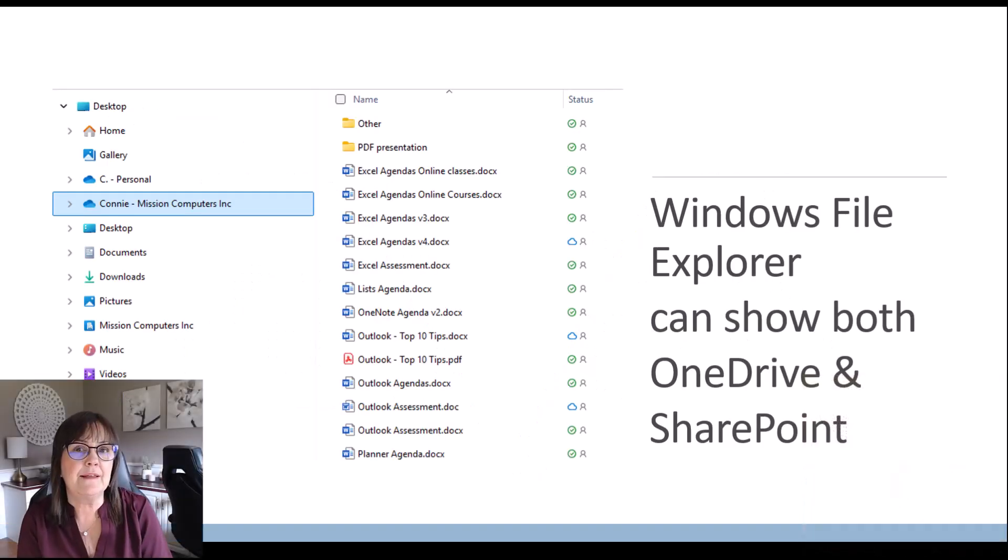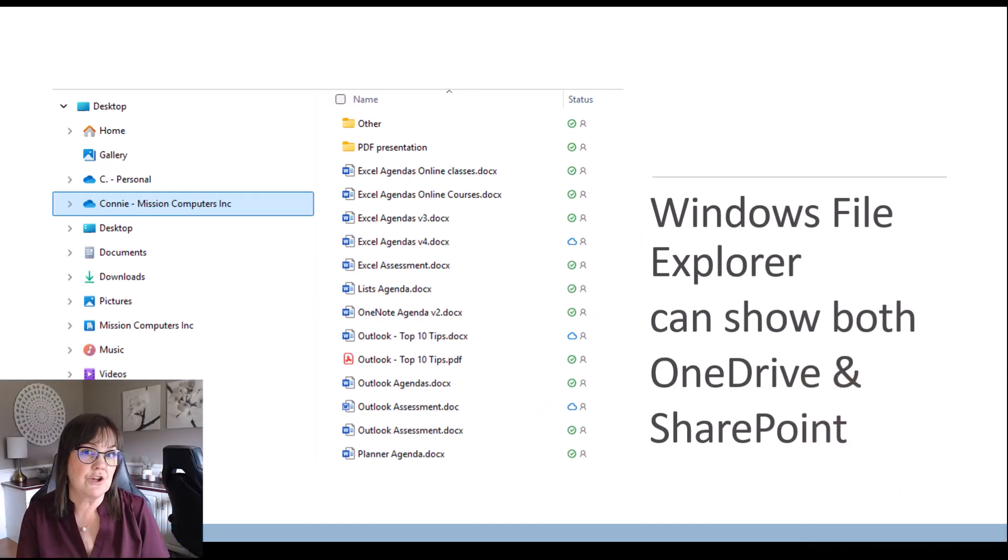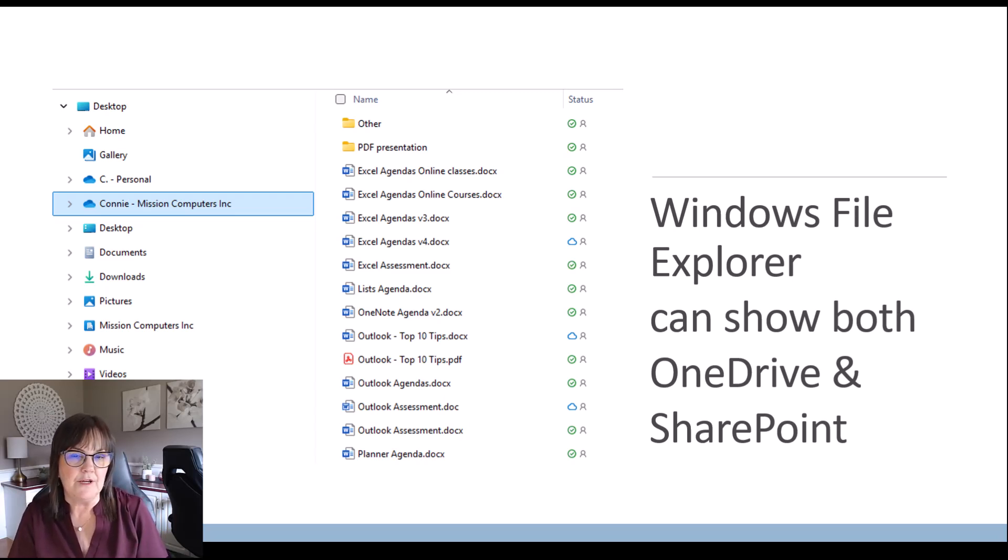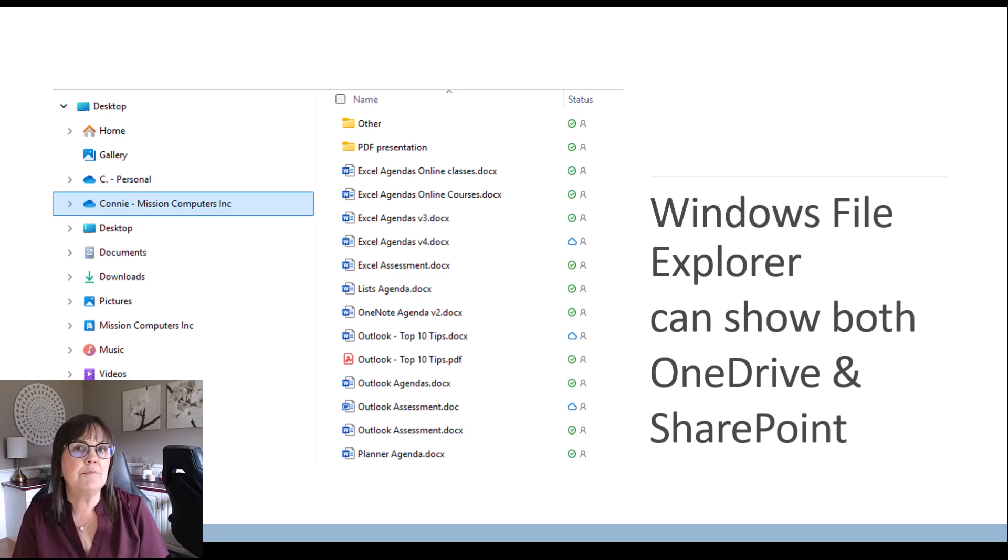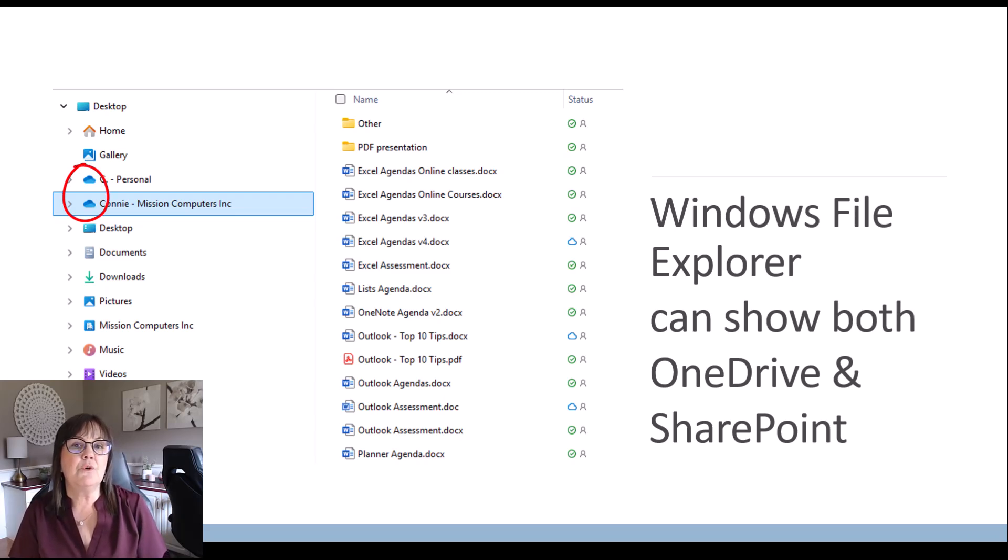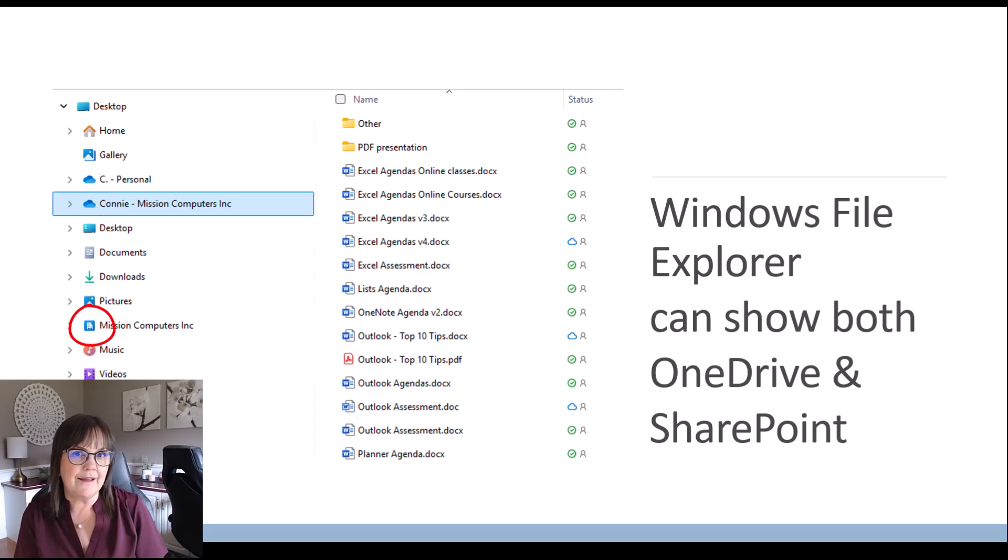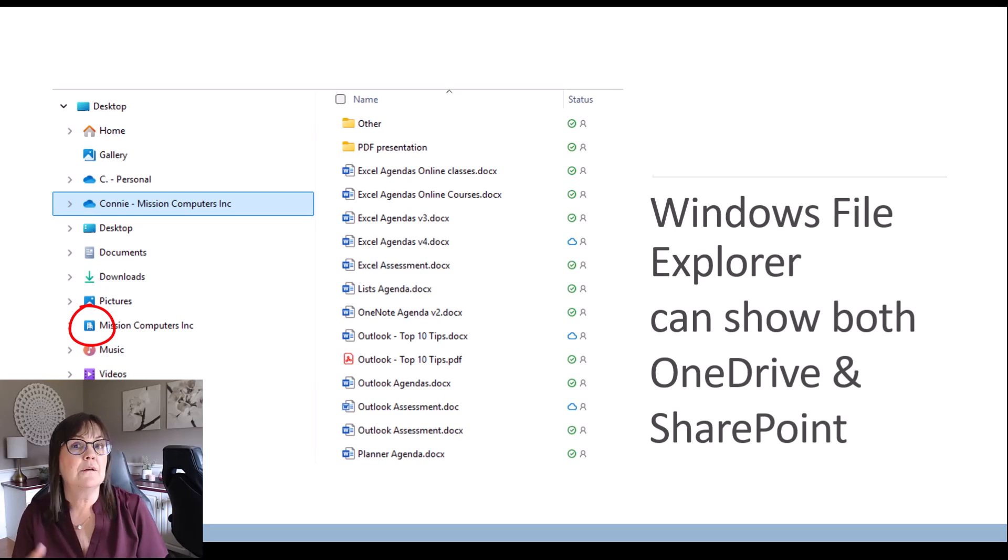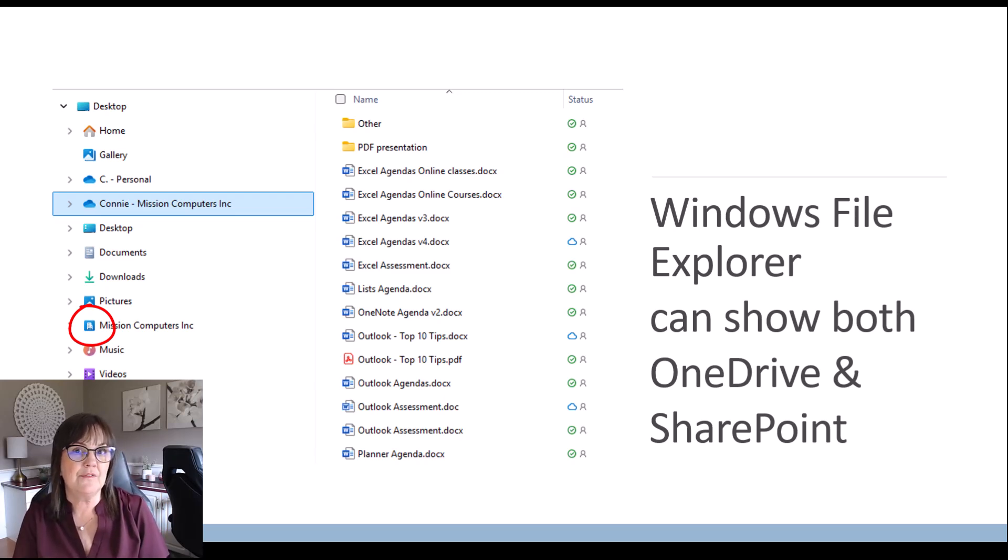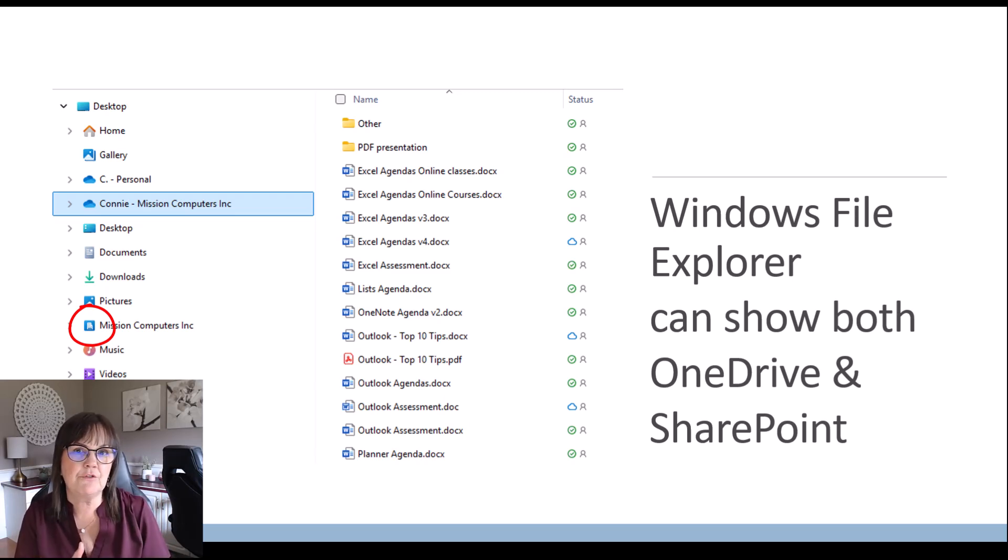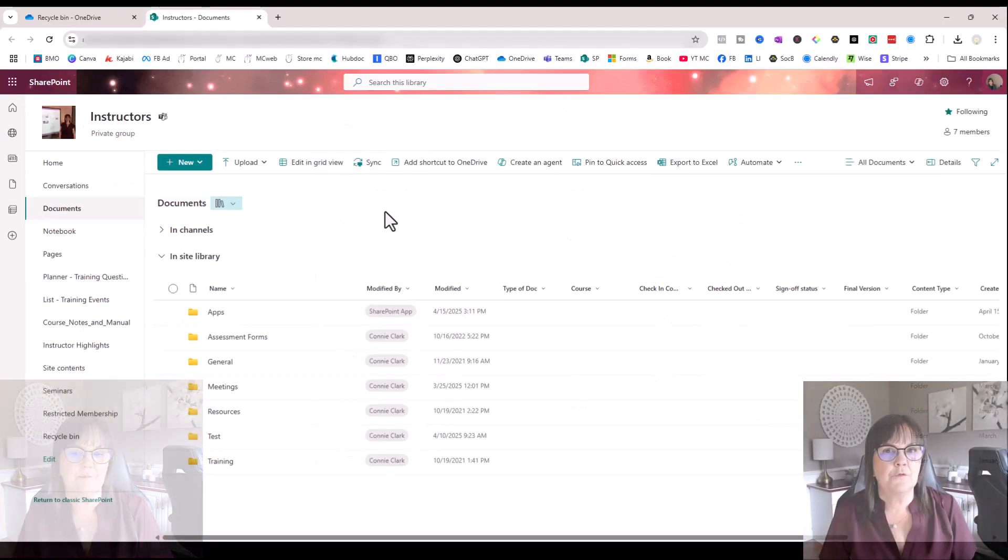Another place that you can see your OneDrive and your SharePoint sites or Teams is within your Windows File Explorer screen. And so when you see the blue cloud in your Windows File Explorer screen, that represents OneDrive. Those are your OneDrive files. If you notice that there is like a building icon, as you see on my screen here, I have Mission Computers that represents SharePoint or Teams. So Mission Computers is a SharePoint site or a team. And you may or may not have access to these from your Windows File Explorer. It just depends on your setup that you have.